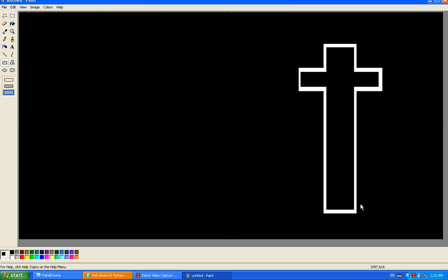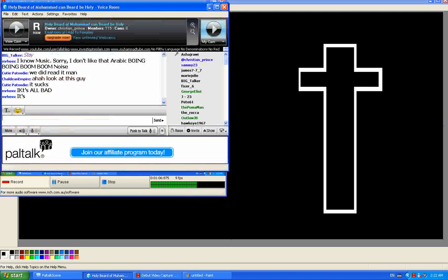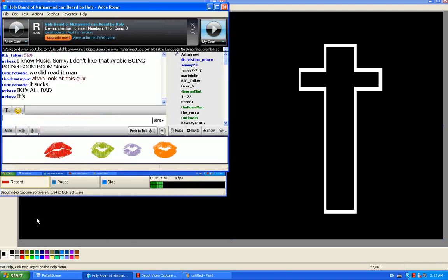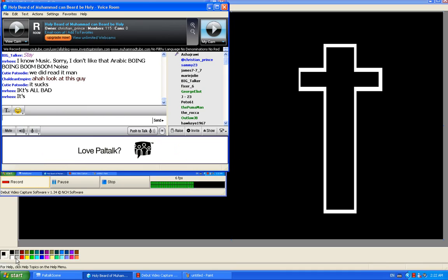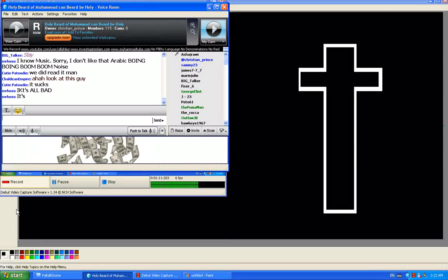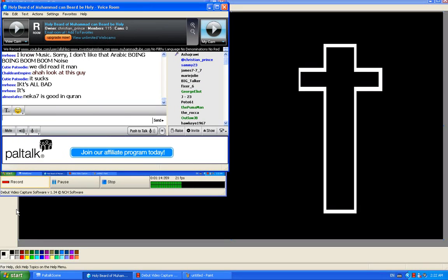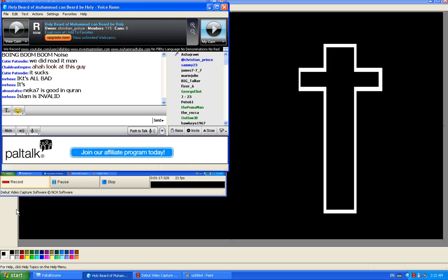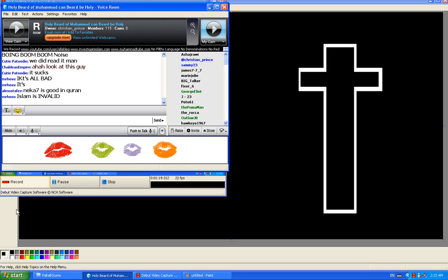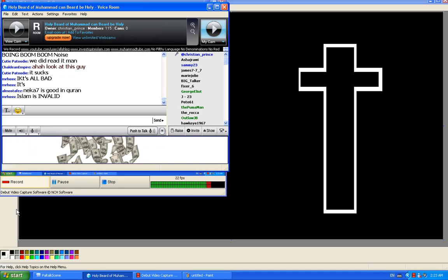I never said that there's anything wrong with the Quran. That was your opinion and it's invalid and a bit stupid to be honest. Second of all, I'll give you something good in the Quran.